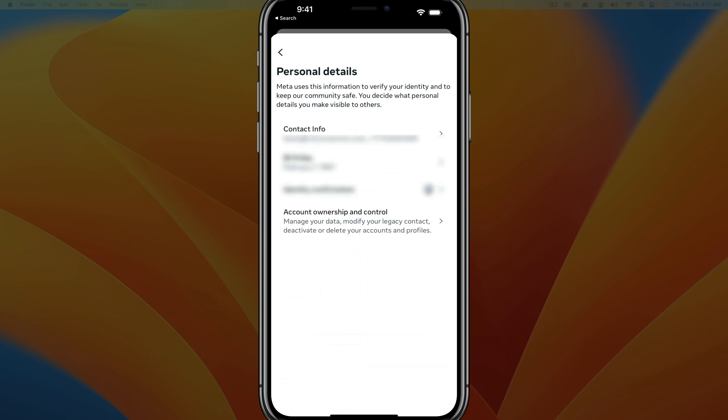Once you tap into personal details, you want to tap into the top one there that says contact info. You'll see your email address as well as probably a phone number as well.